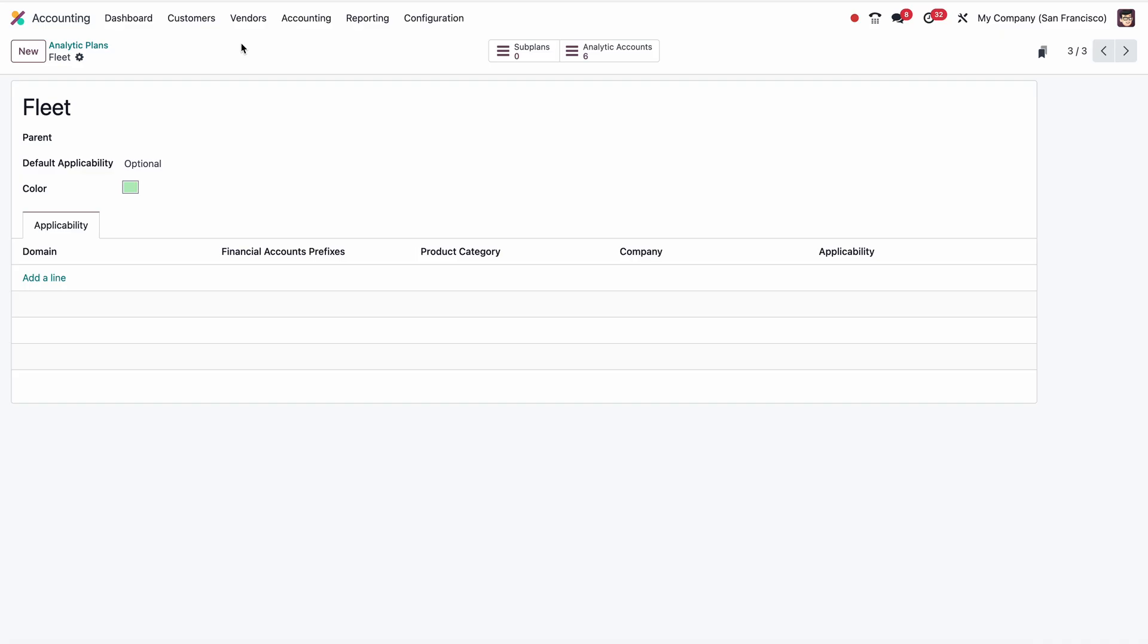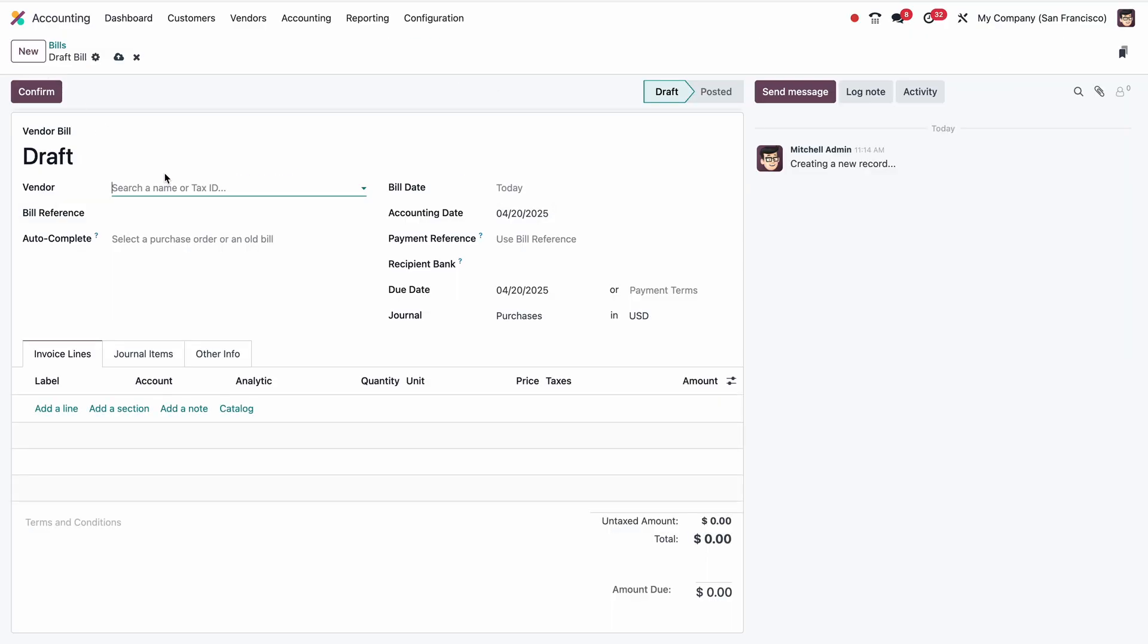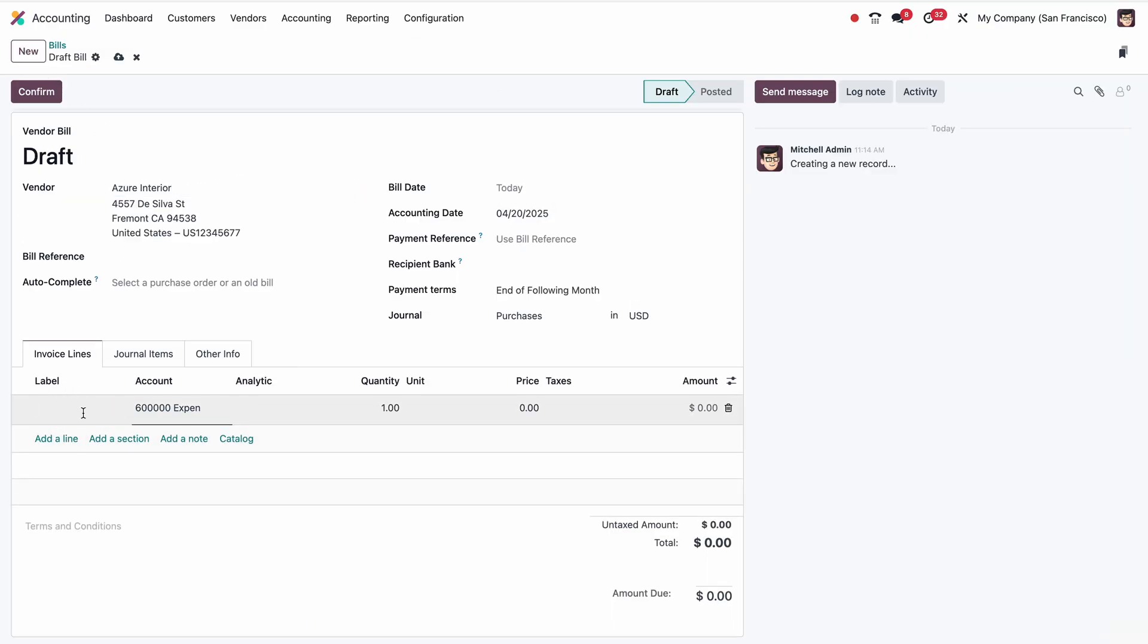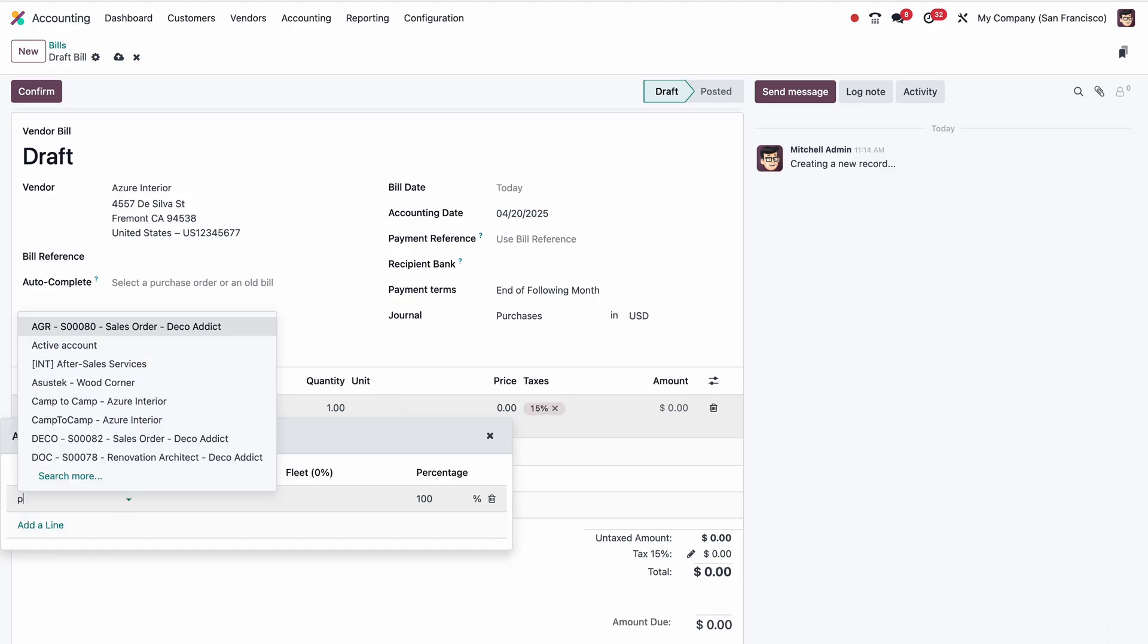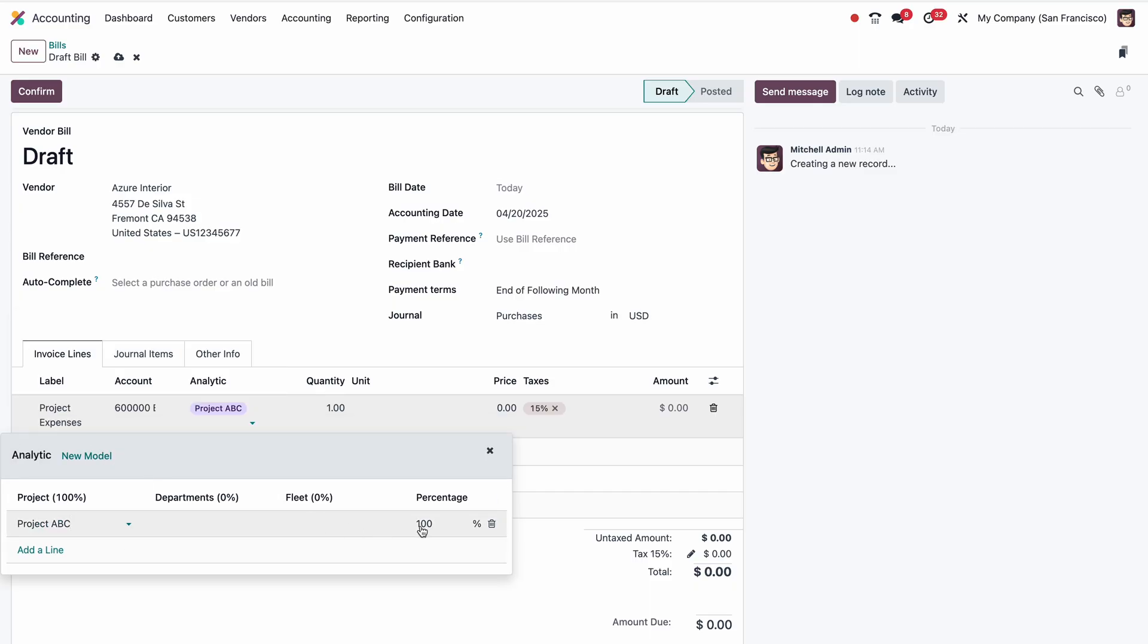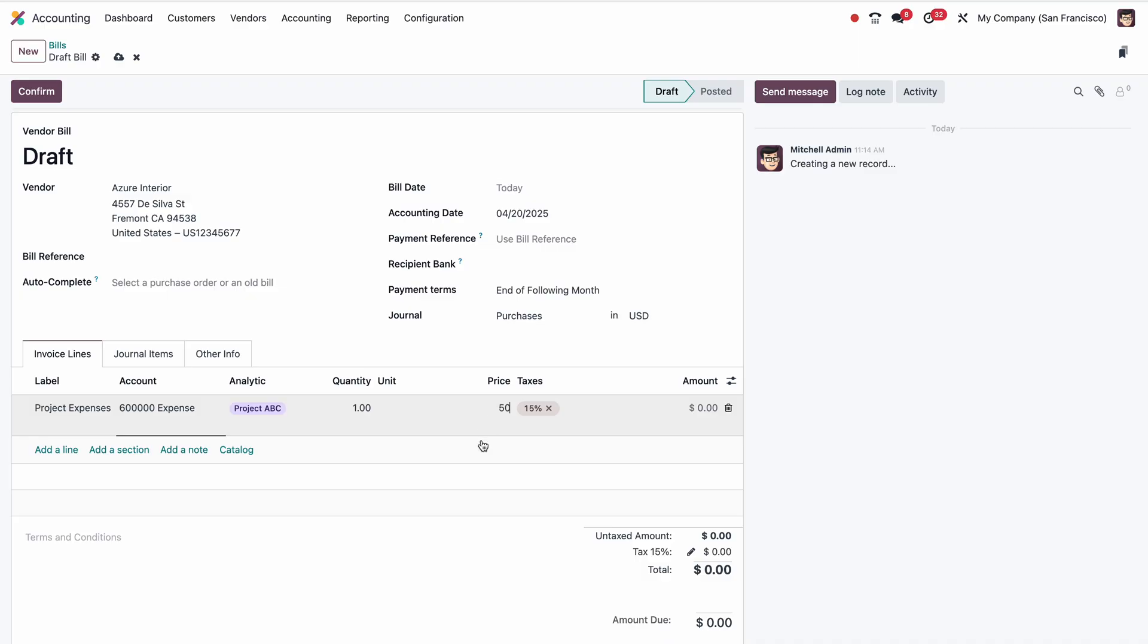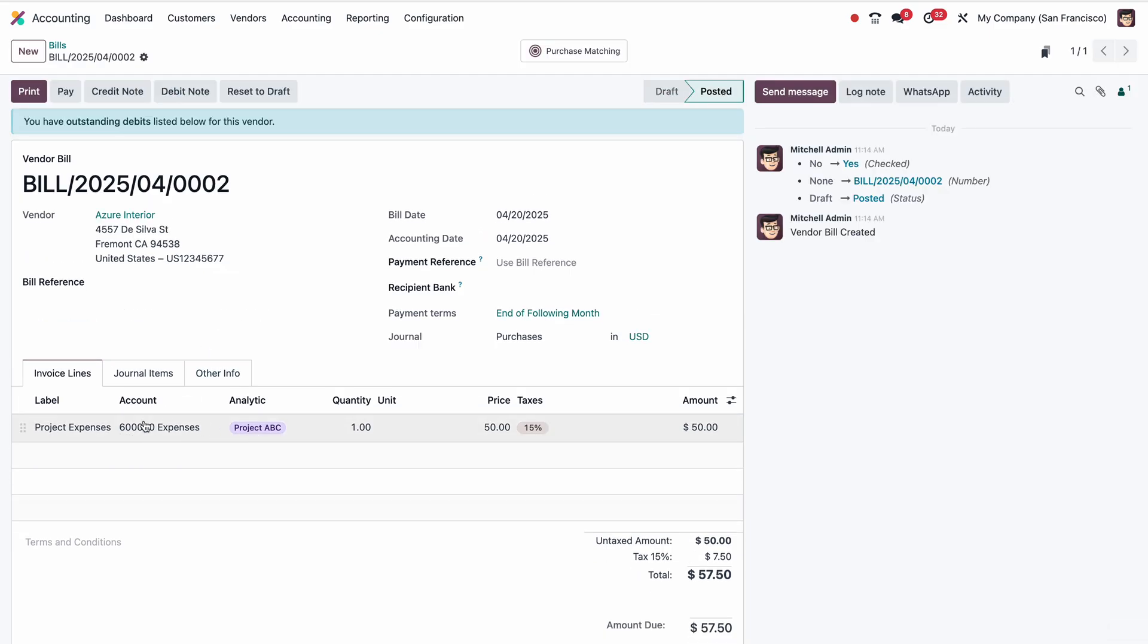In the first case, we have projects. Suppose we have an expense for a project, like a purchase bill from a supplier which is applicable for a particular project. That expense is completely allocated for a project. We'll go to Vendors and Bills, then click on New. I have to select the supplier. I'm putting this as a project expense, then I have to choose which project: Project ABC. The 100% cost will go to Project ABC. I'll put the price as $50, then put the date and confirm.